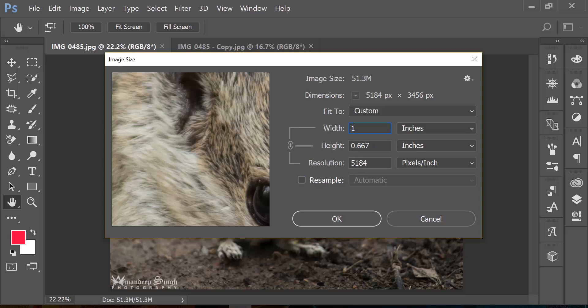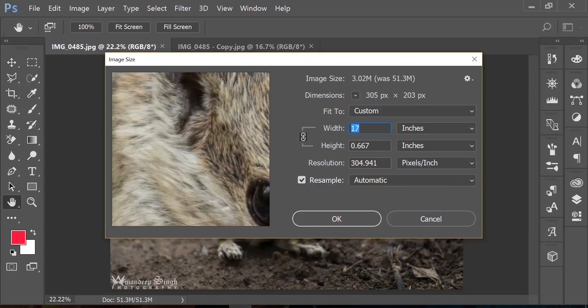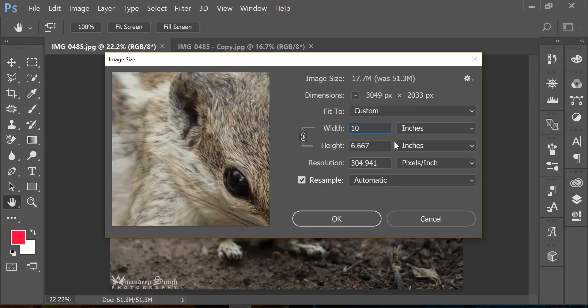So what I need to do now, I will just quickly undo that and turn on resample. And now if I change 17 to 10 to decrease the file size, you will see up on the top it was 51 megabytes and now it's 17 megabytes.